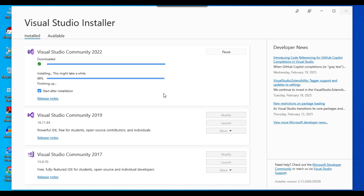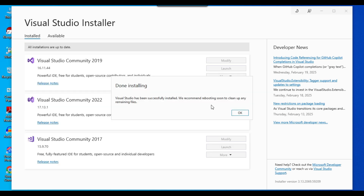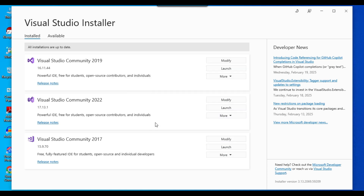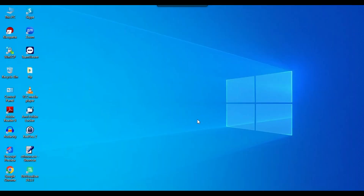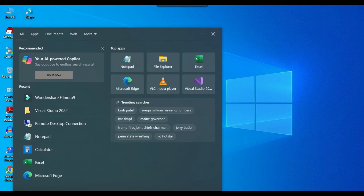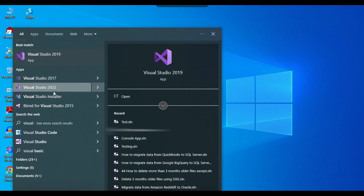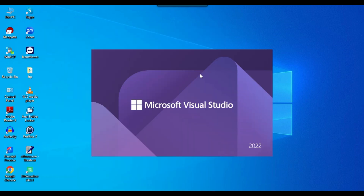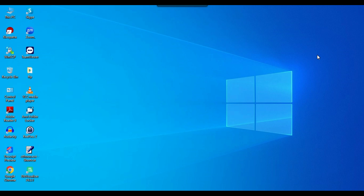The installation is about to finish — it's at 99%. Visual Studio 2022 has been successfully installed. I can click OK, close the installer, go to the Start menu, type 'Visual Studio', and open Visual Studio 2022. We also need to install SSIS.